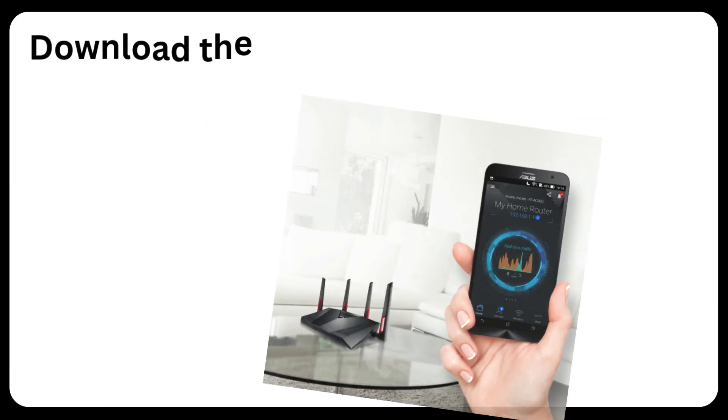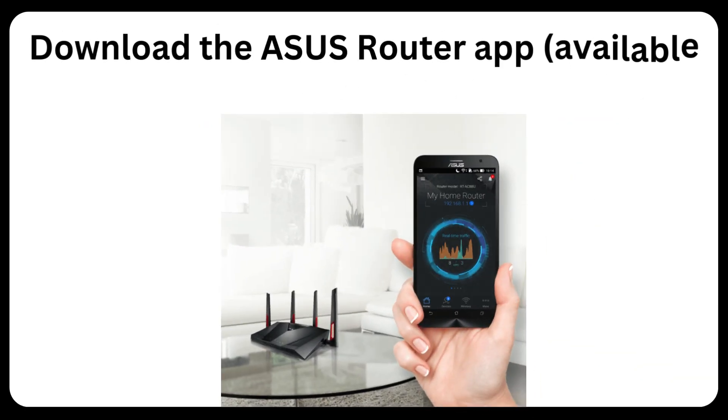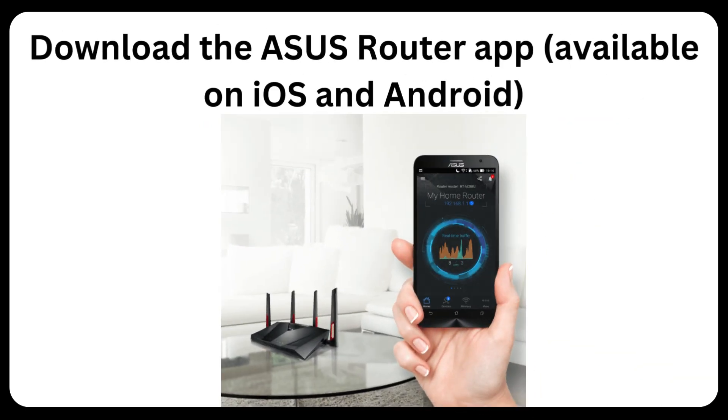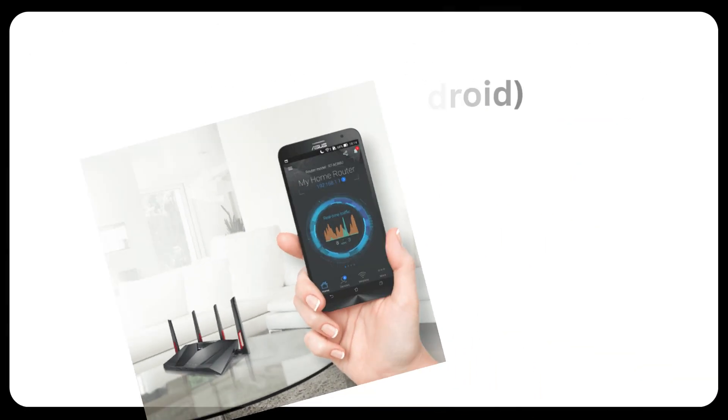Download the ASUS Router app, available on iOS and Android. Thanks for watching.